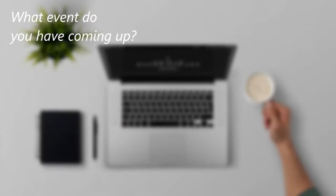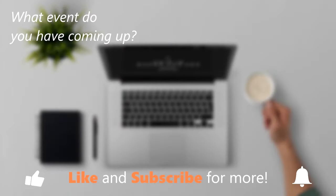This has been a HowTech video tutorial. Please like, subscribe, comment, and thank you for watching.